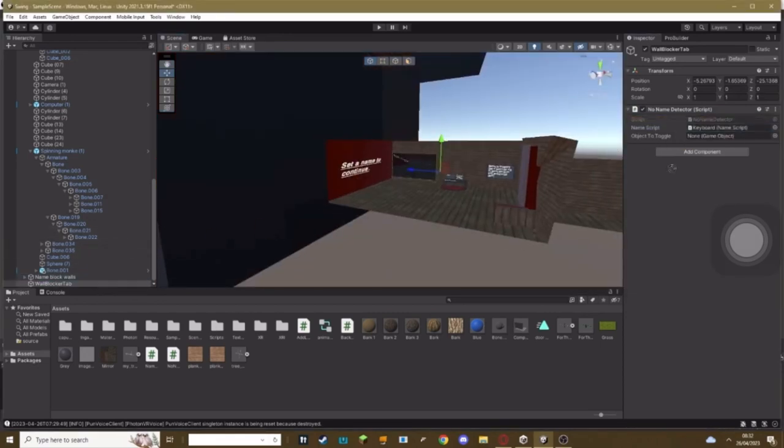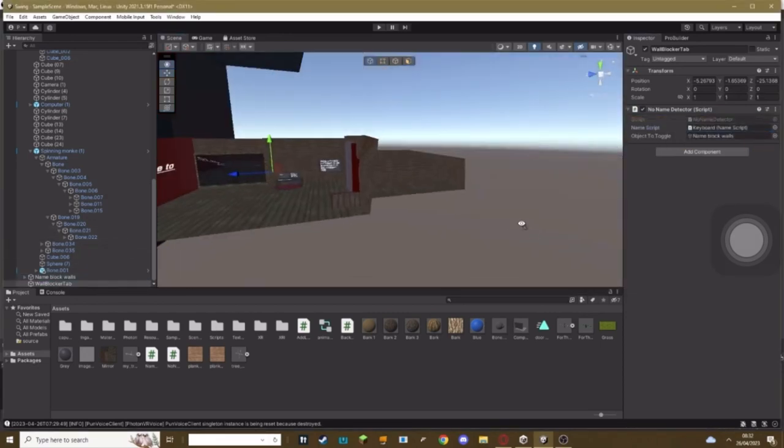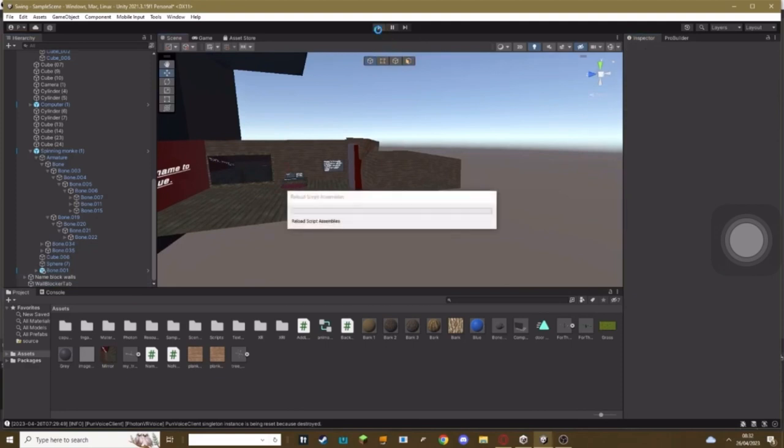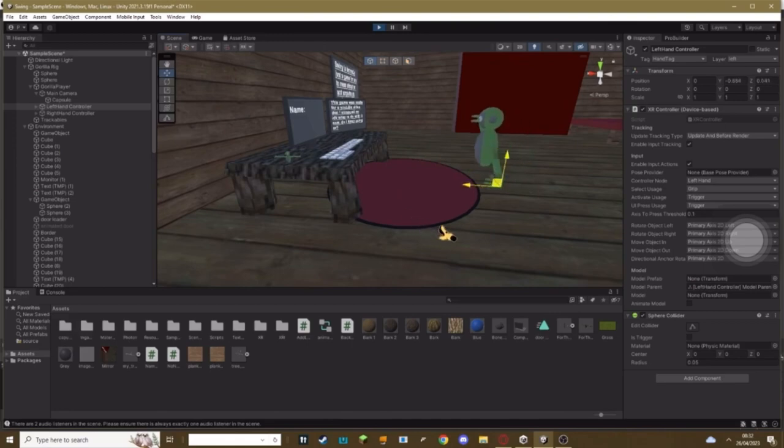Where it says object to toggle, you just set that to your walls. Make sure your walls are all in one big group and that is everything you have to do. Also once again sorry for the crappy voiceover, I can't do anything about it.